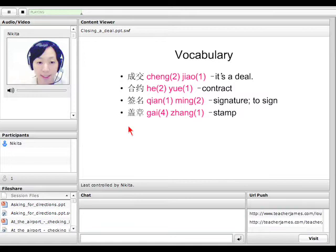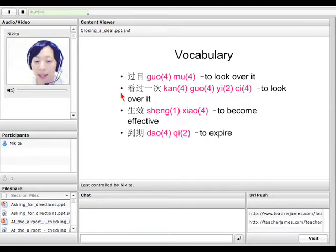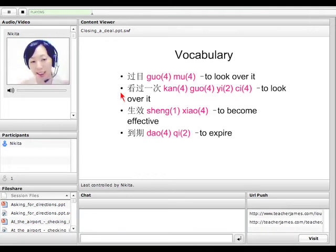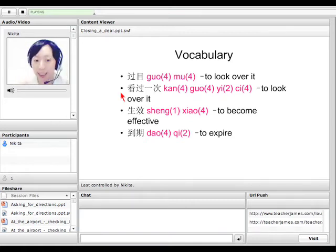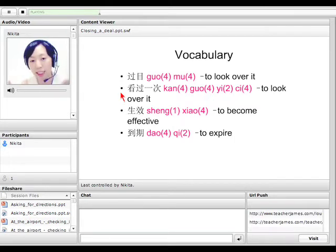过目 means 'to look over it, to look carefully.' 看过一次 means the same — to look over it. So 'please look over this contract' would be 请您过目, or 请您看过一次 — please look over it.